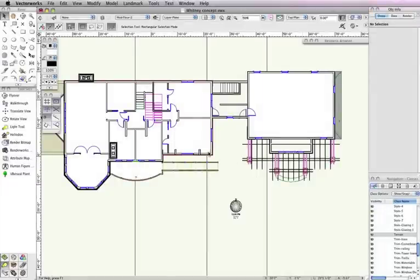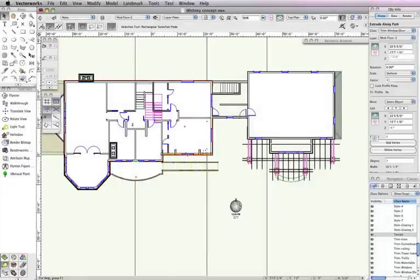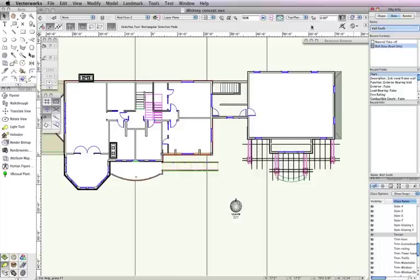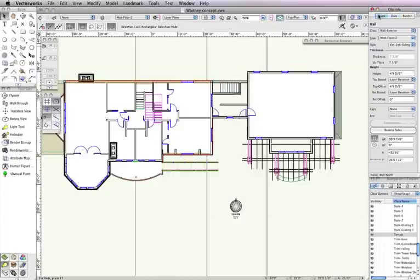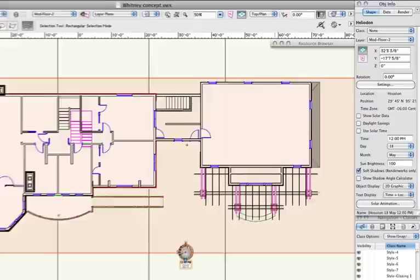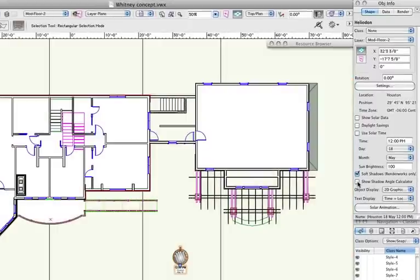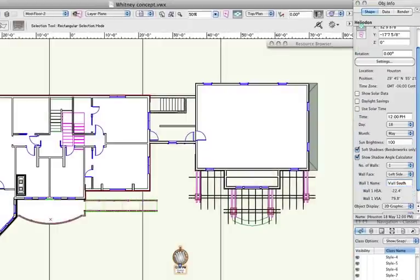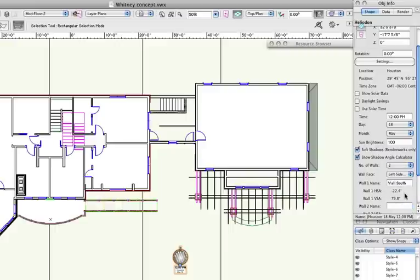The Heliodon can also be used to calculate shadow angle for your walls. All you need to do is name the wall and then input this wall name in the object info palette and the calculation is automatically done. Note this wall says no sun on wall because at this time of the day the wall receives no sunlight.